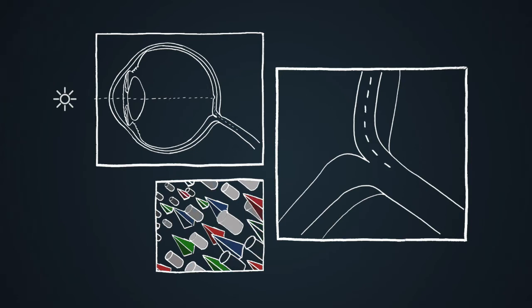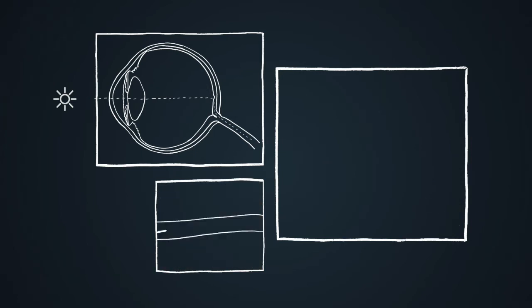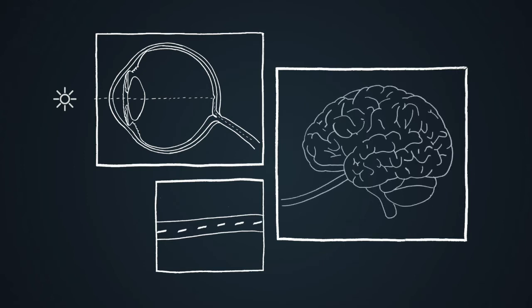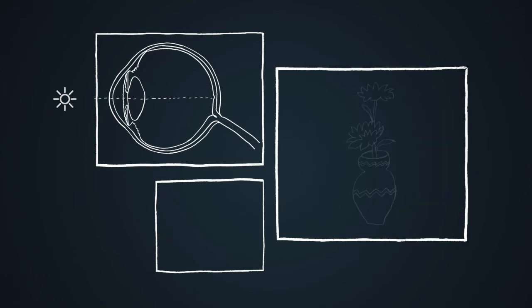In a healthy eye the rods and cones are activated which sends a signal into the retina and down the optic nerve along the visual pathway to the back of the brain which decodes the signal into an image.